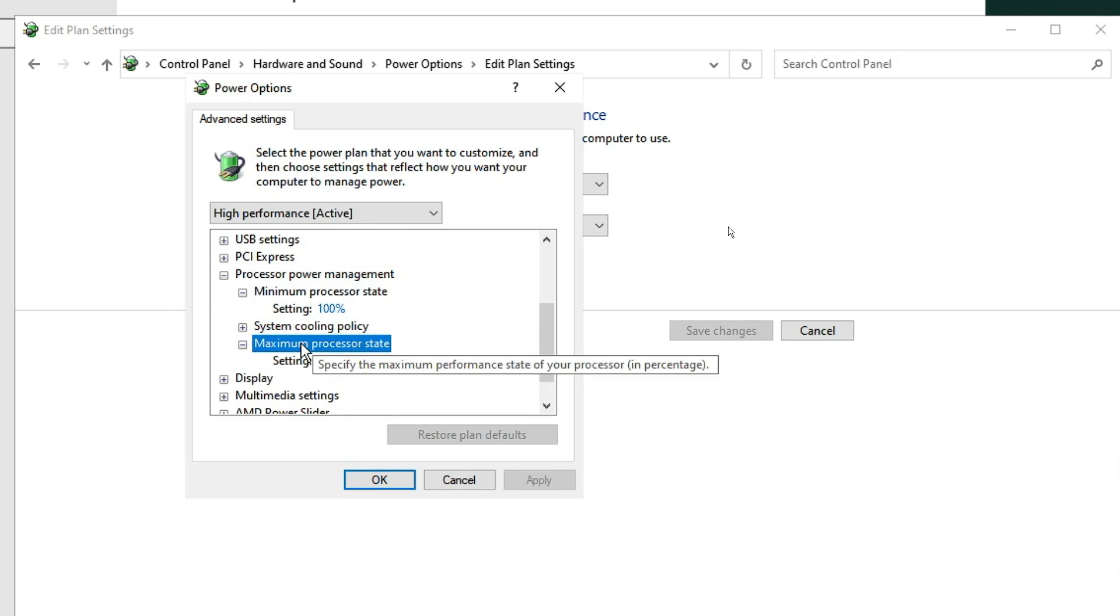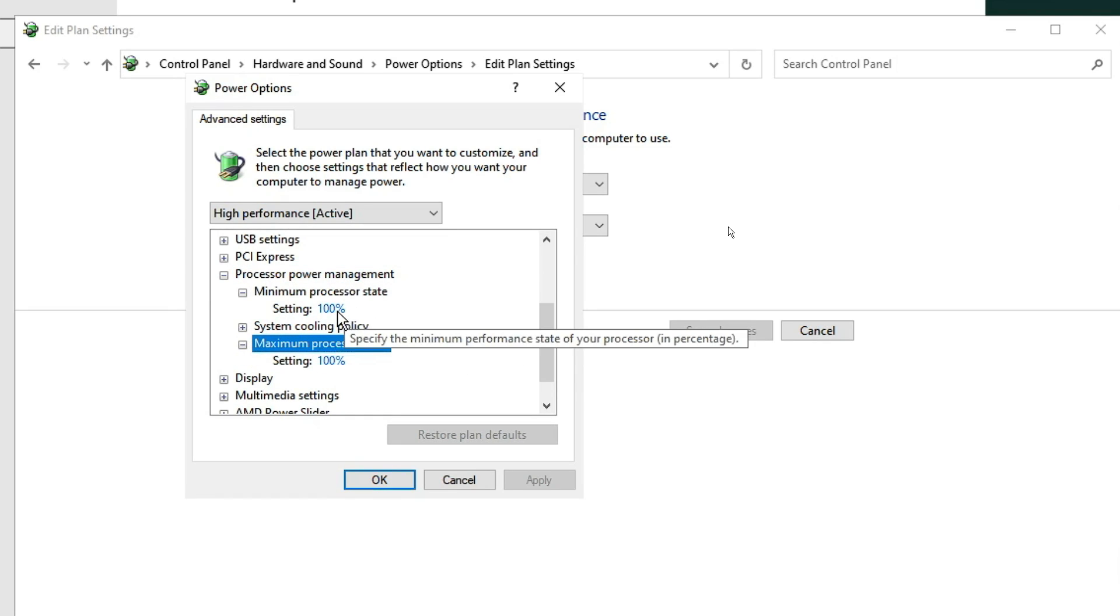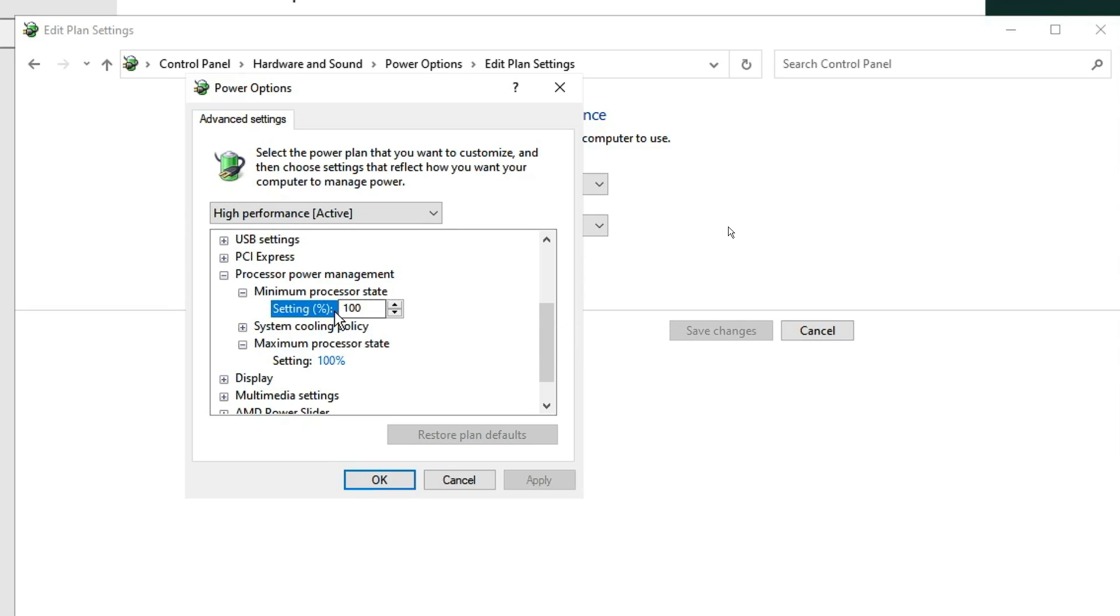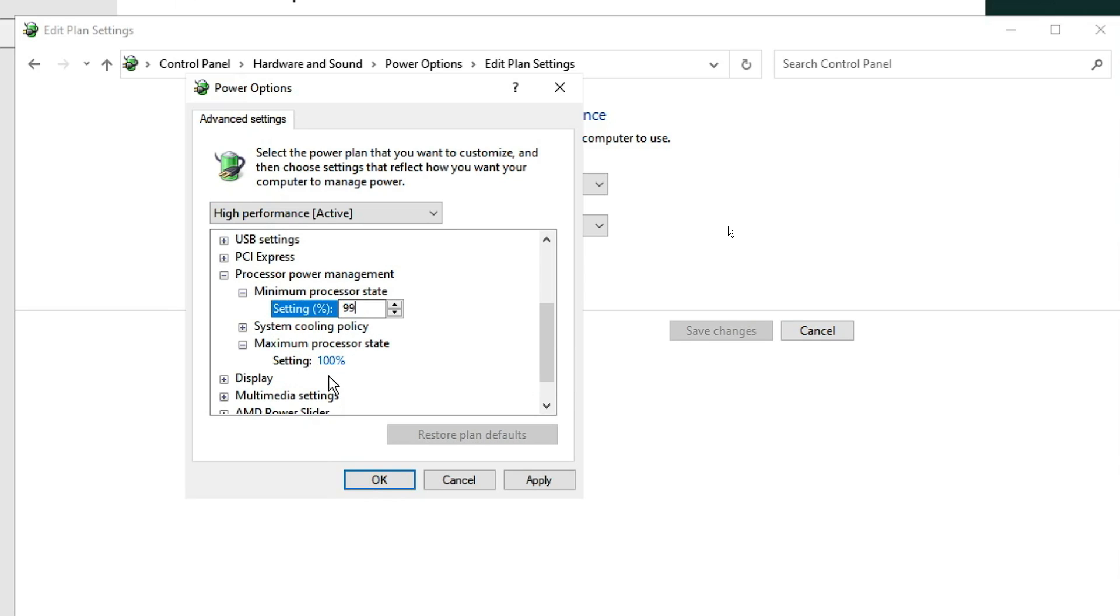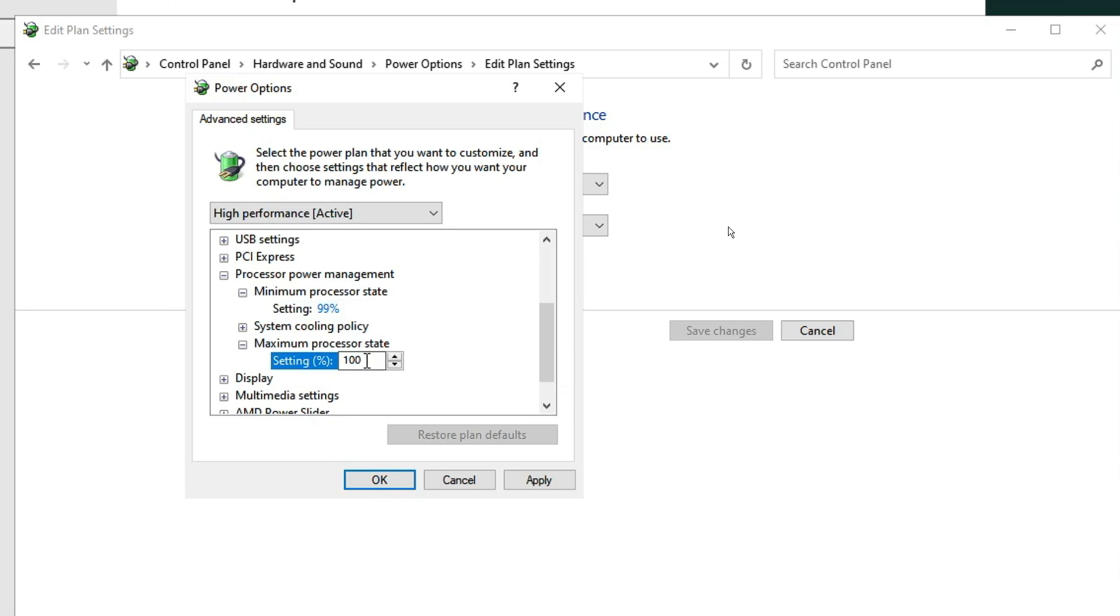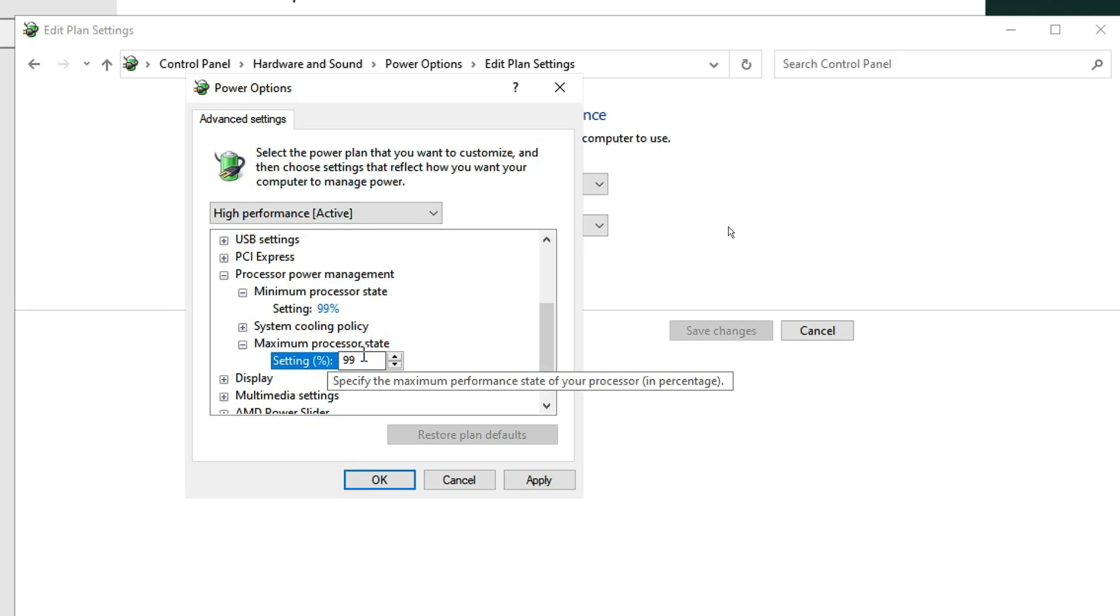and Maximum Processor State. In the settings section, you just need to change this value from 100 to 99. Same in the maximum, also make it 99. Then click on Apply and then click on OK.